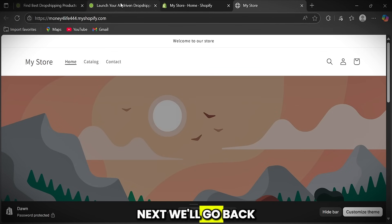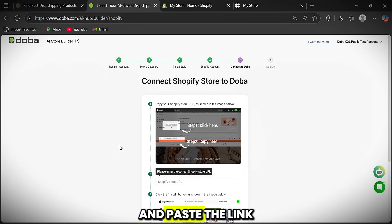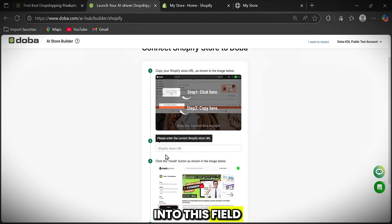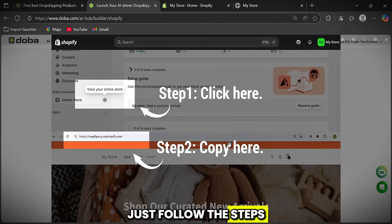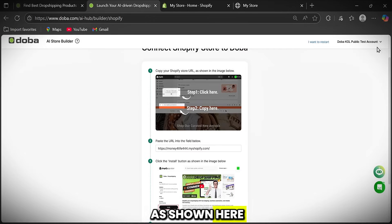Next, we'll go back to Doba and paste the link into this field. As you can see, it's simple, just follow the steps as shown here.